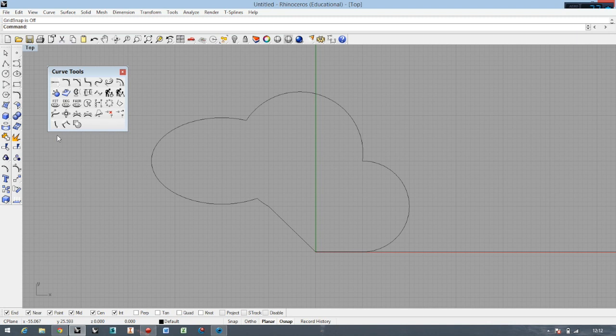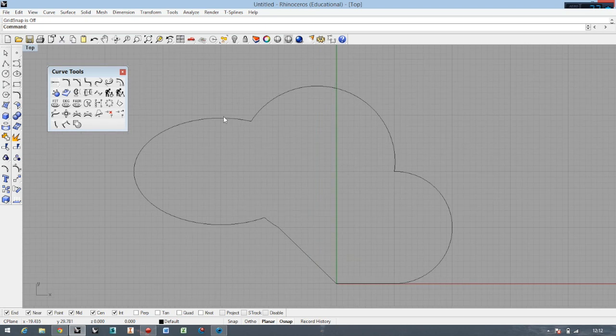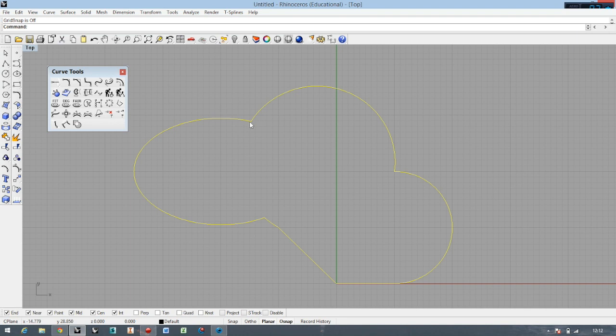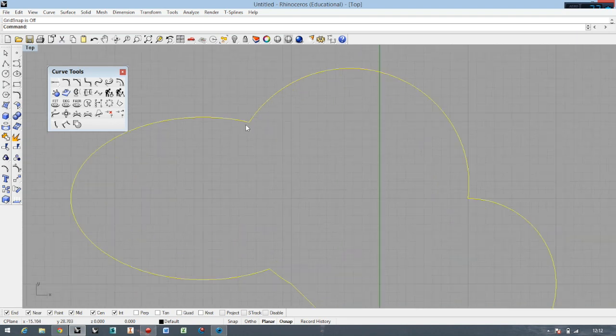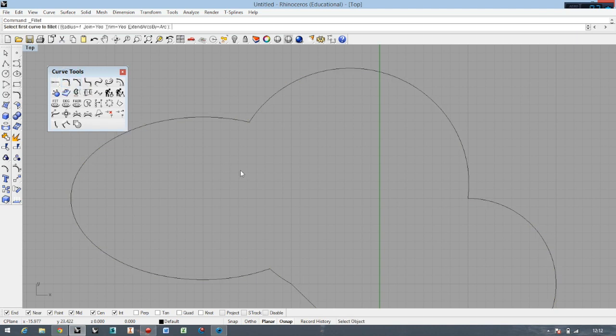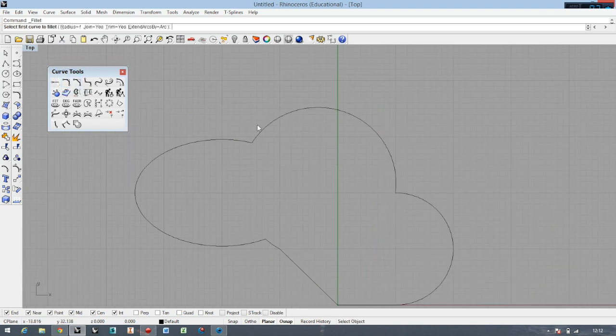Let's make a fillet right now. I want to have a fillet between these two shapes. This is one shape but this very sharp edge I don't like, so I will just make a small fillet here.